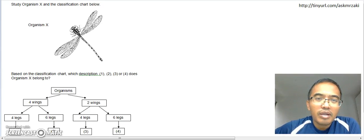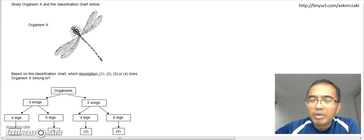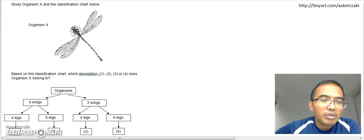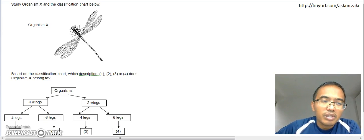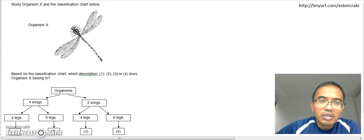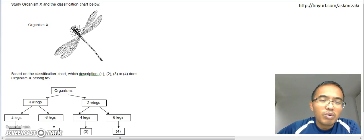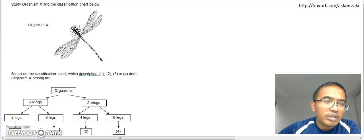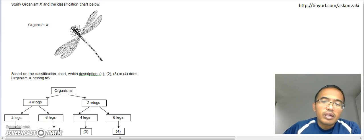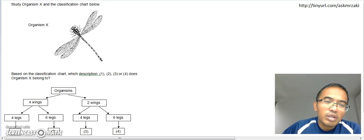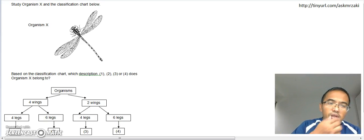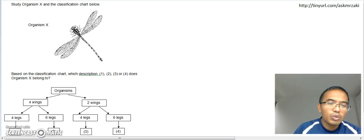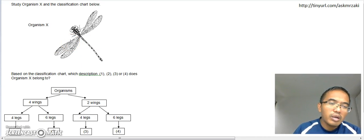Okay, welcome back. This is question 16, if I'm not wrong. Do check out your worksheet, and if you can't see this, the print on your screen, if it's too small, do refer to your worksheet. Let's look at this. Study organism X and the classification chart below.